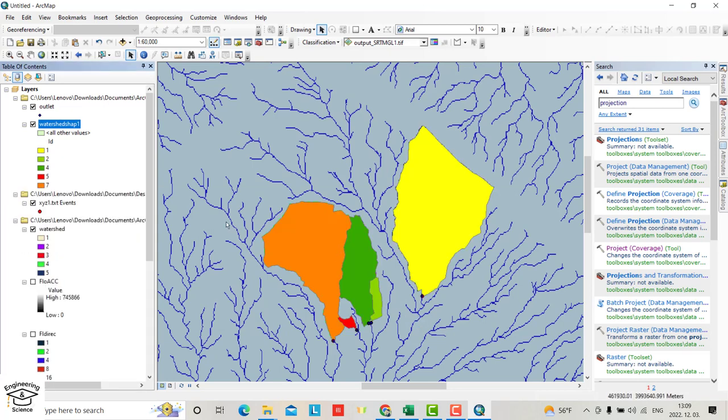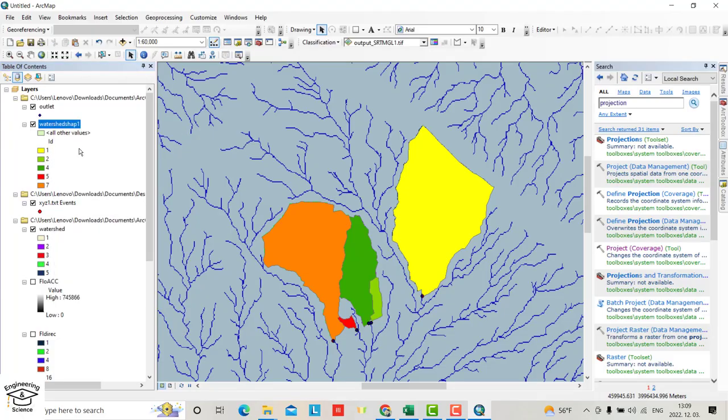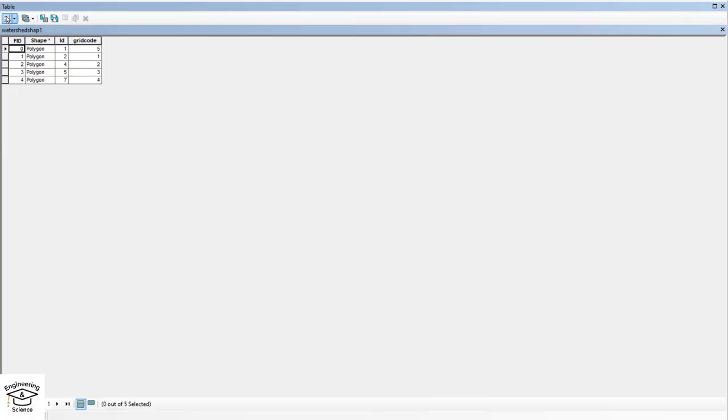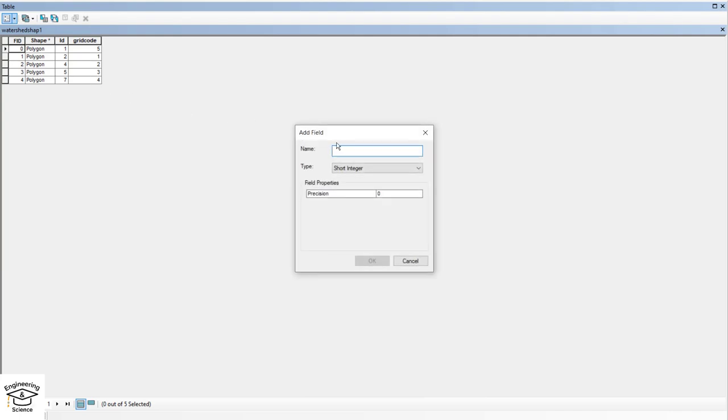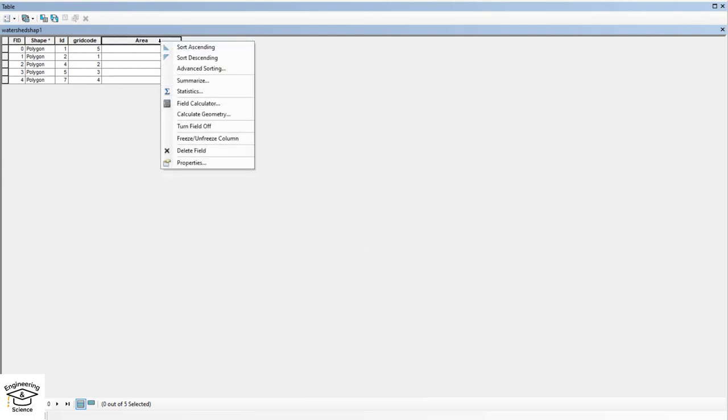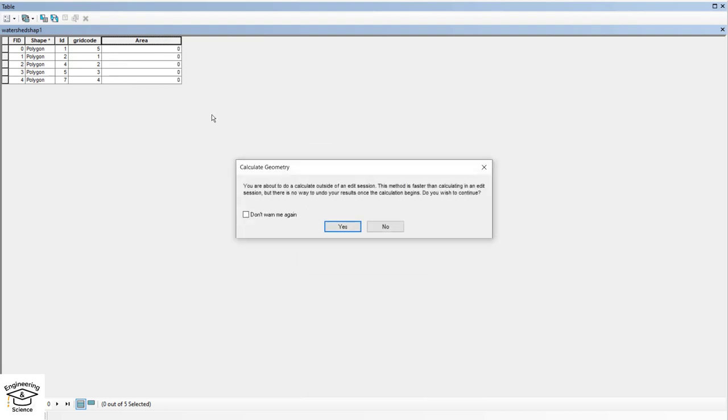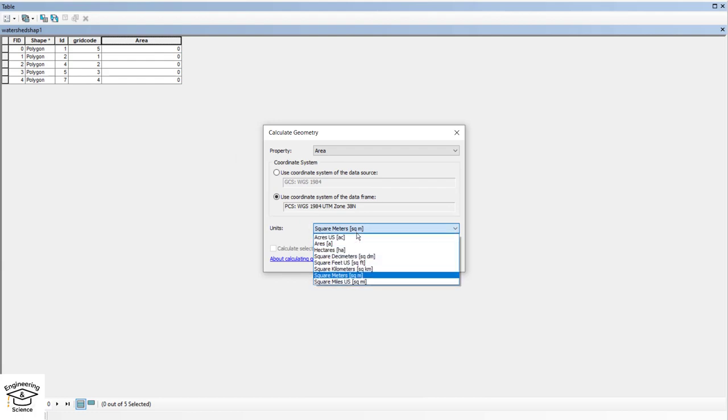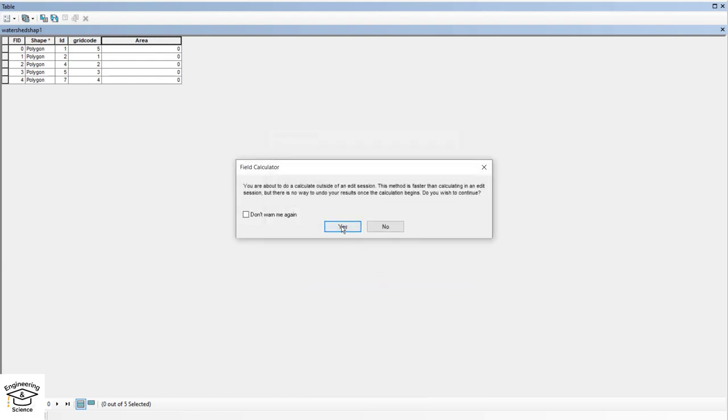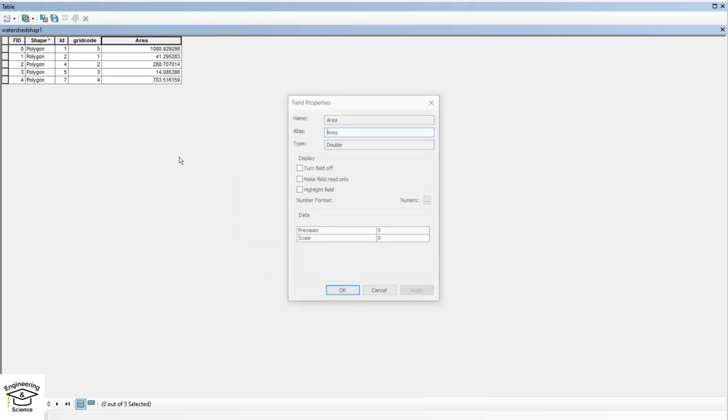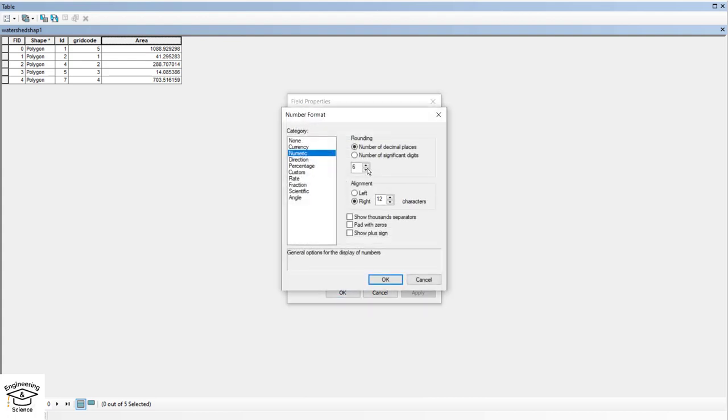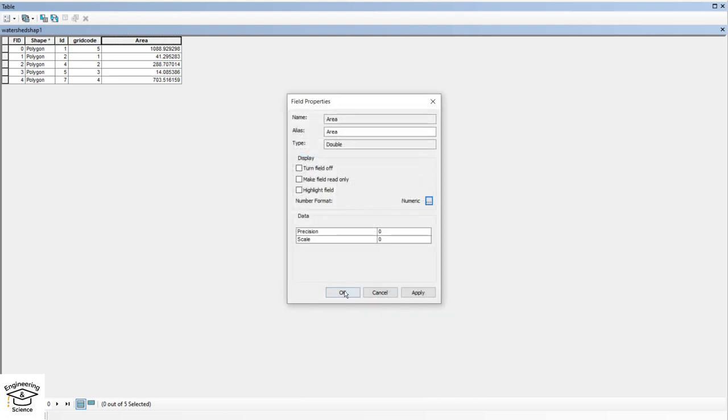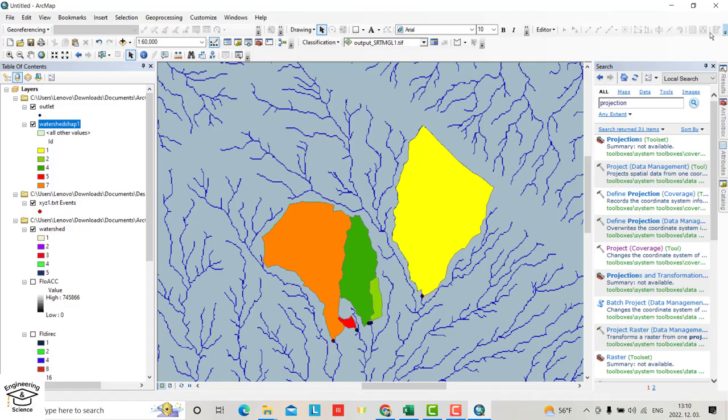Now we can determine the area. Open attribute table, add field, name it Area, type double. Right click the Area field, calculate geometry. Select area, use hectares, it depends on you. Also in properties, set area precision to two decimal places. That's the area for each watershed.